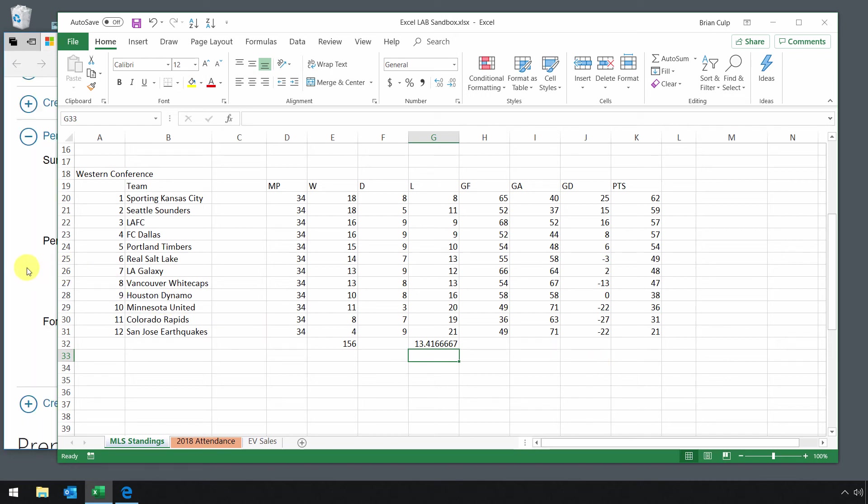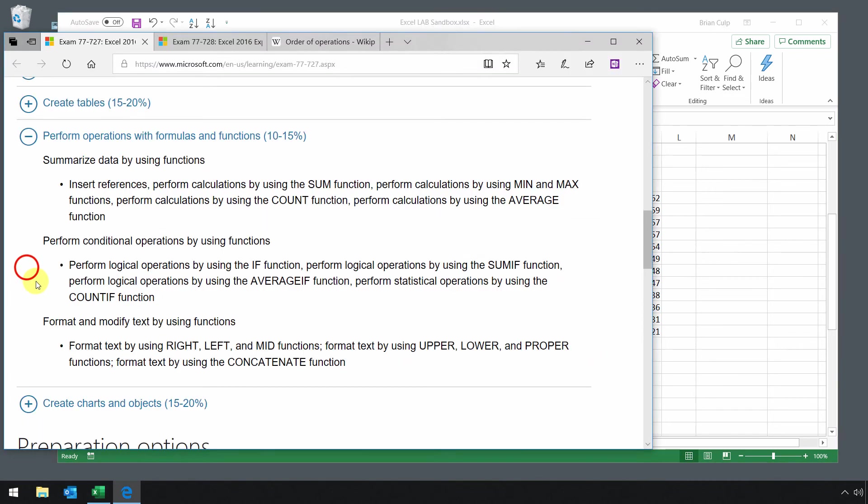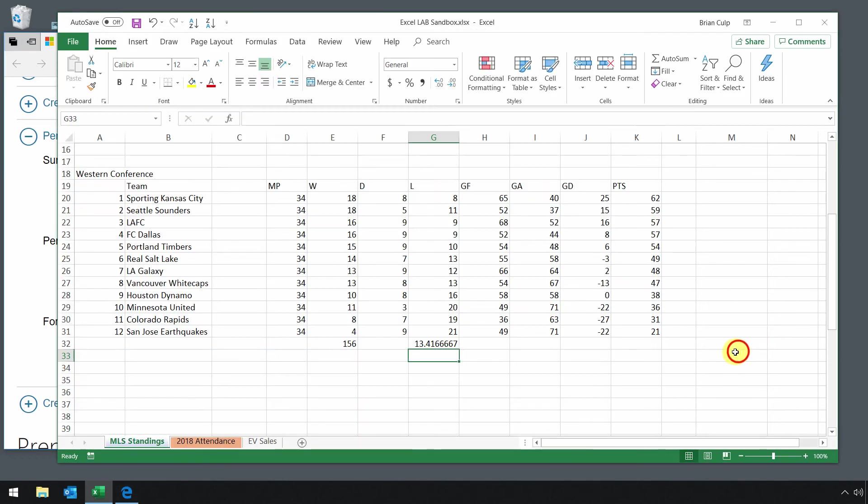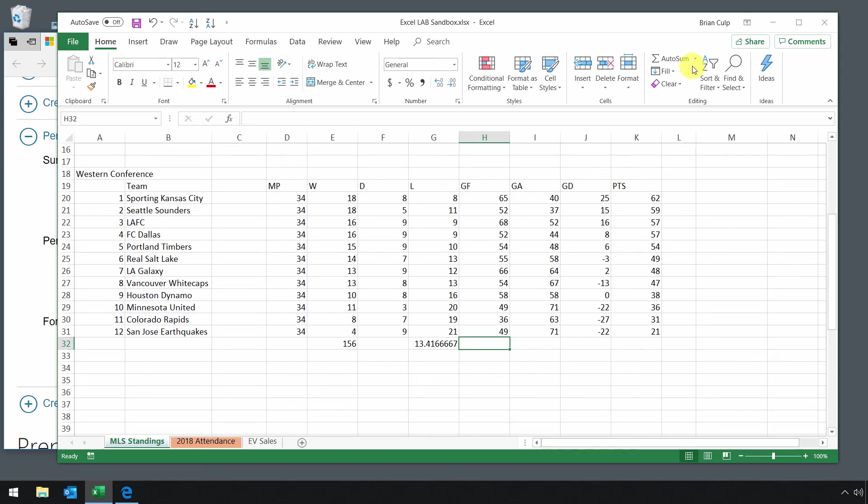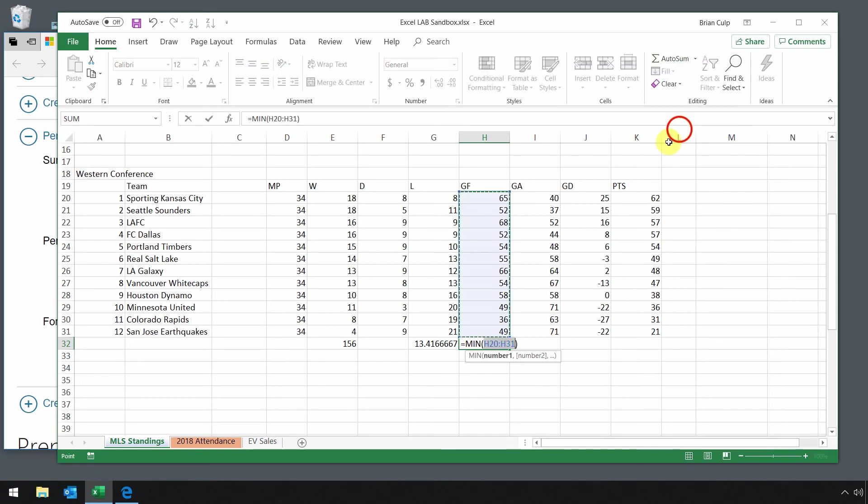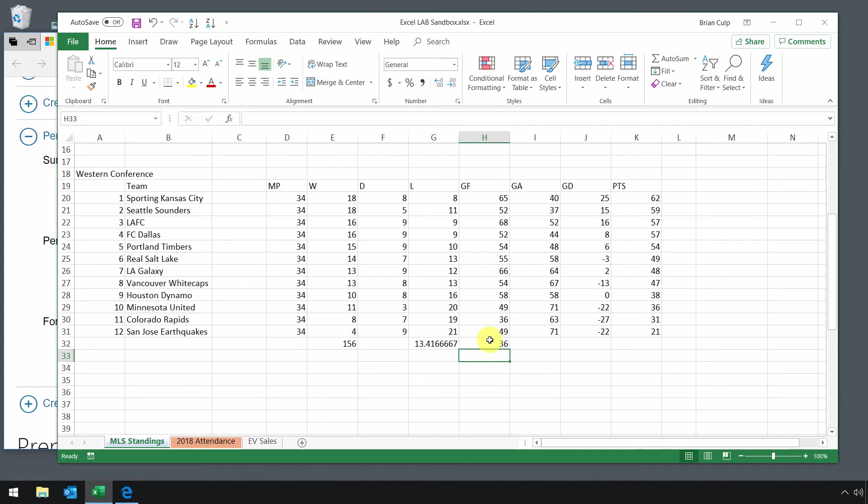Other functions you should be familiar with according to the 77-727 exam objectives are min, max, and count. Let's take a quick look at each of those. If we look at goals for and want to identify who in the Western Conference scored the most goals, come up here to the AutoSum list of functions, select minimum, and then enter. You've identified the minimum number of goals scored by the Colorado Rapids.